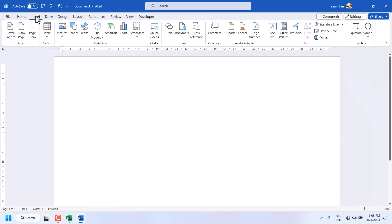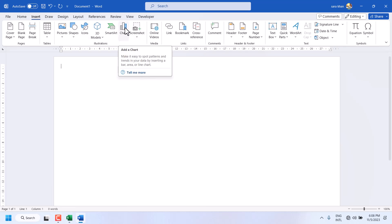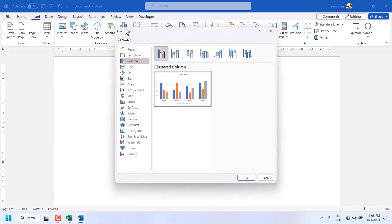Click on the Insert tab and in this section click on Chart and select Pie.